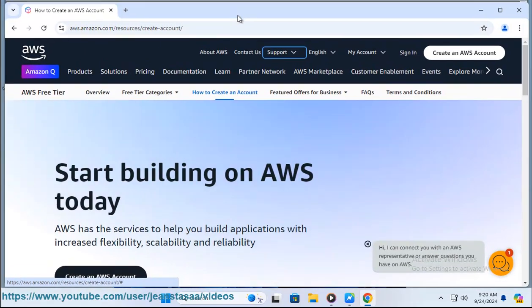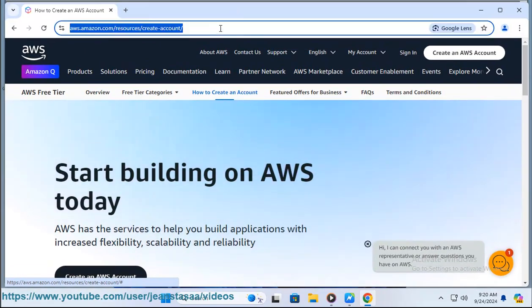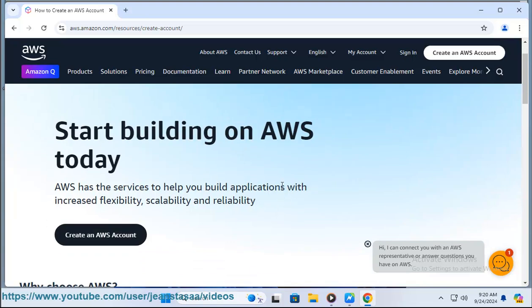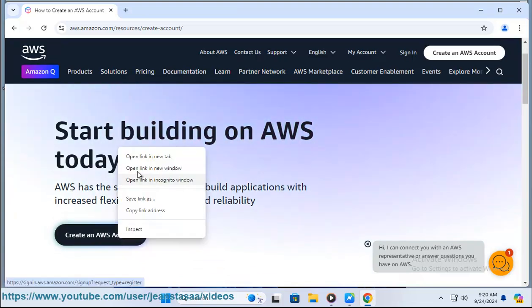Step one: Visit AWS website. Go to AWS official website https://aws.amazon.com.